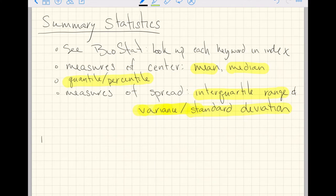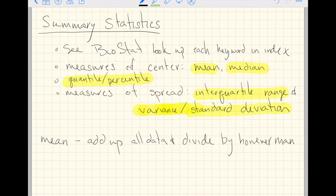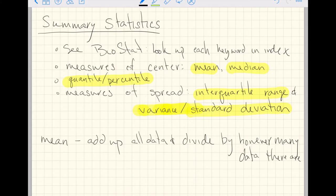So let's start with the mean. As far as a definition goes, all we're going to need to do is add up all the data and divide by however many data points there are. I think you all have seen a definition like that for the mean before. It's a quick little phrase you will probably have memorized in not too long — add up all the data, divide by however many there are.